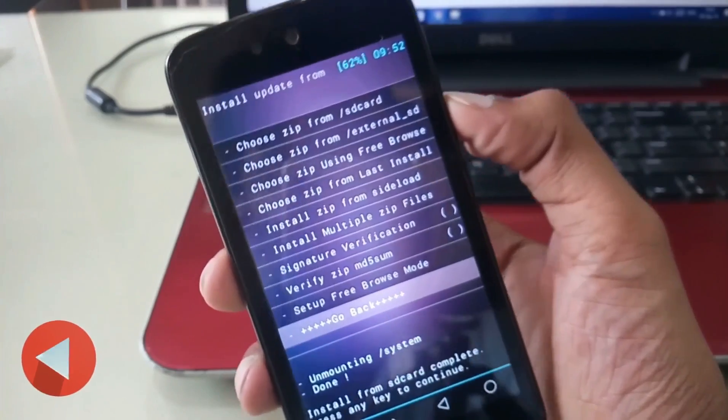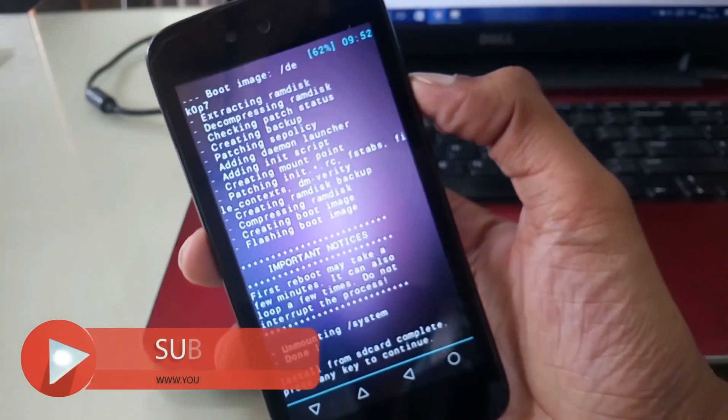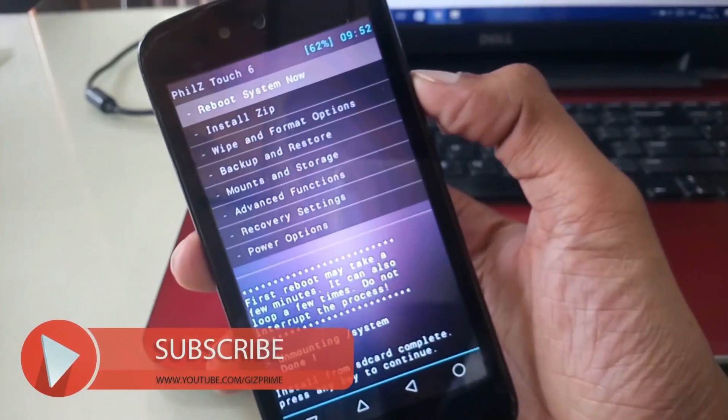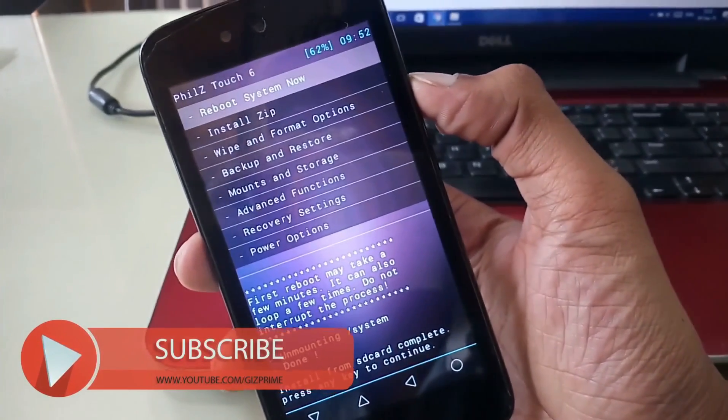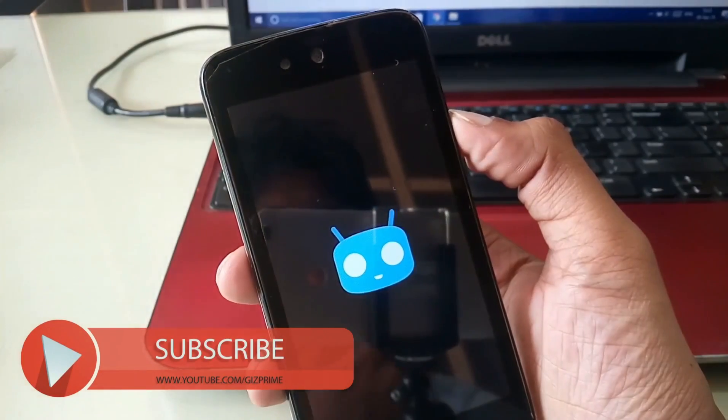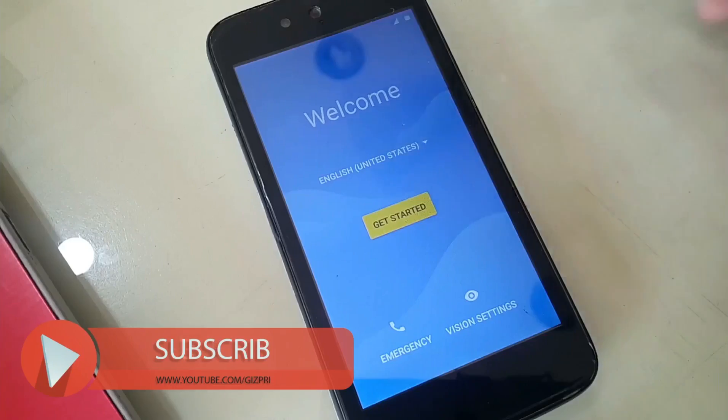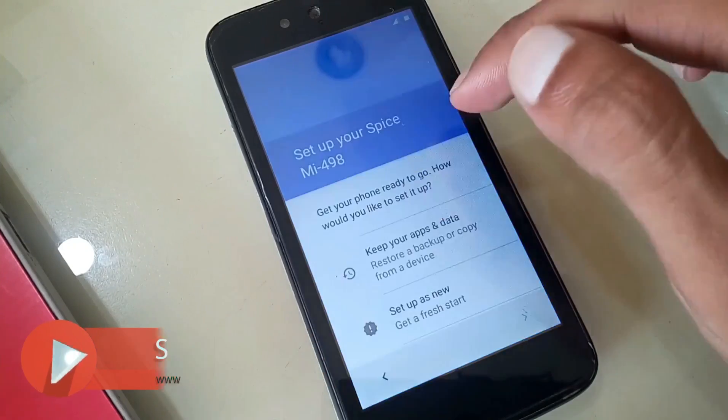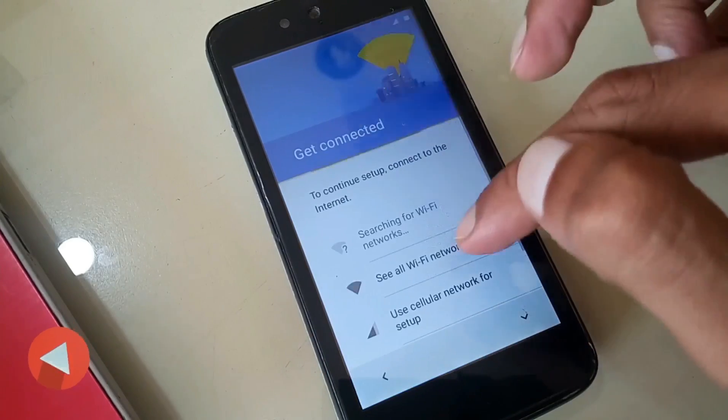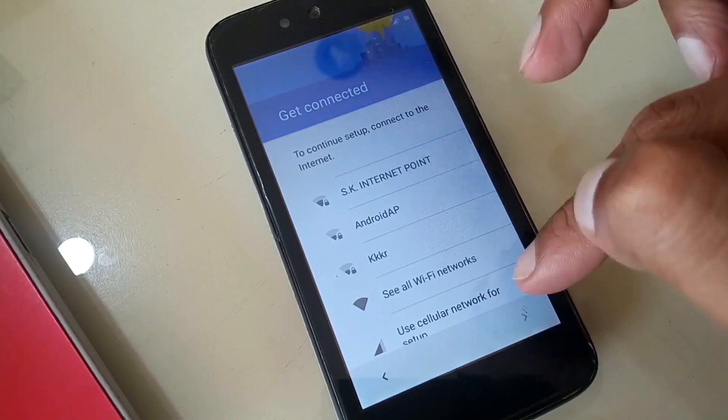When you are done, go back and reboot your smartphone. Now complete this simple get started process.